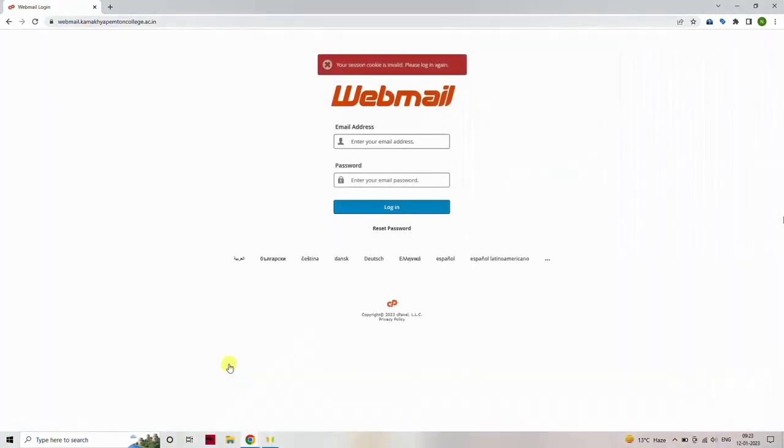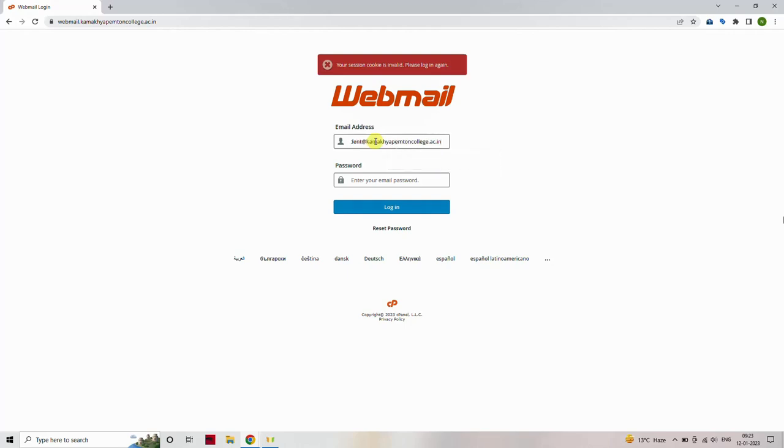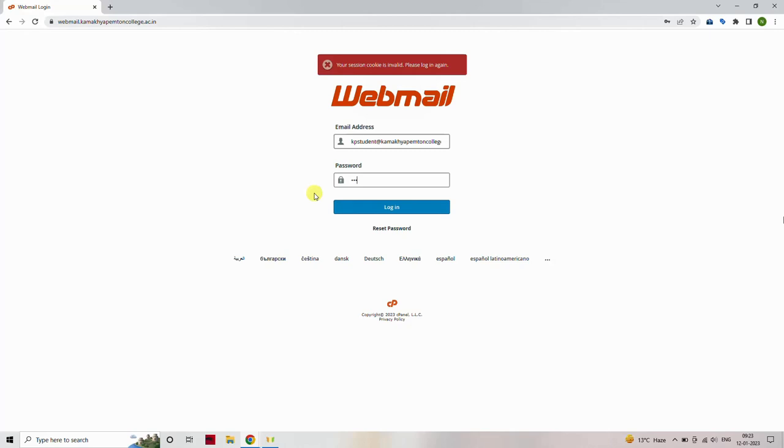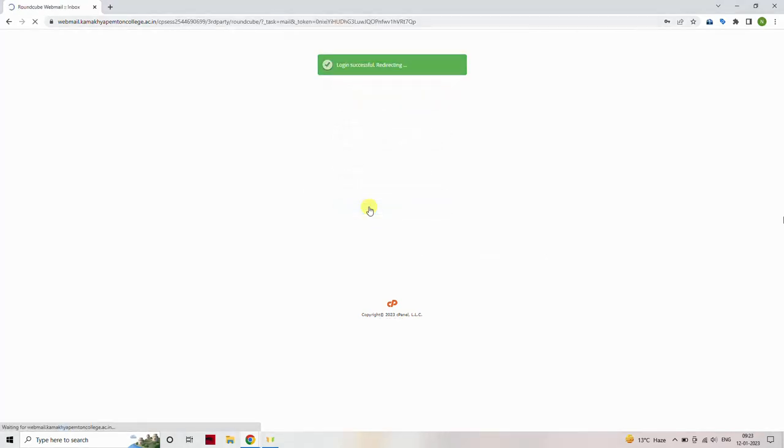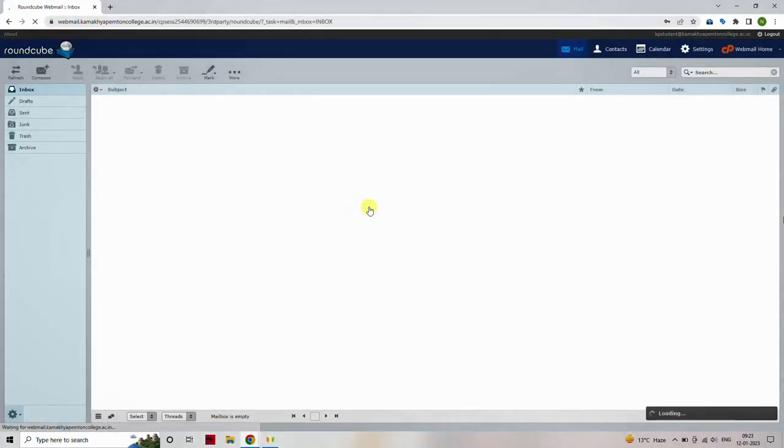Enter your college email and password. Click on the Login button. You should now be logged into your college institutional email.